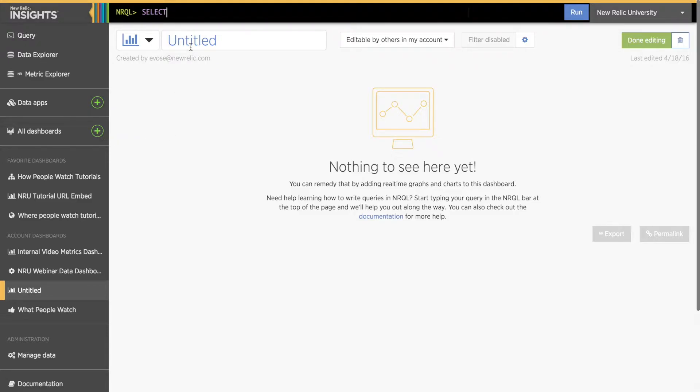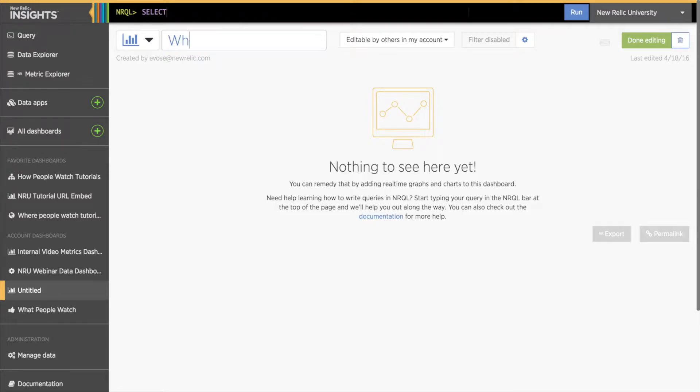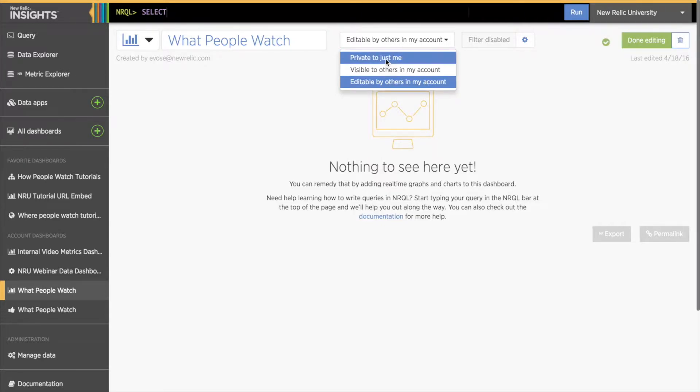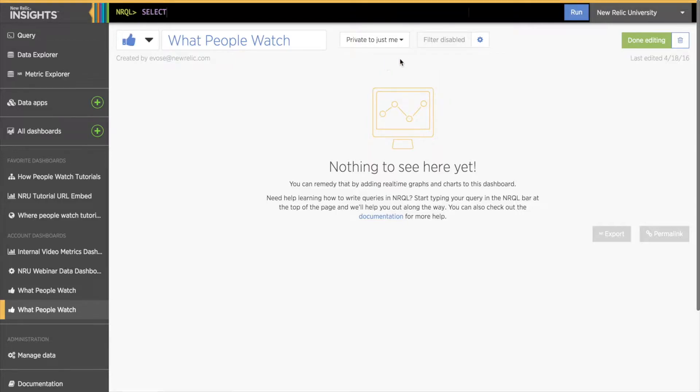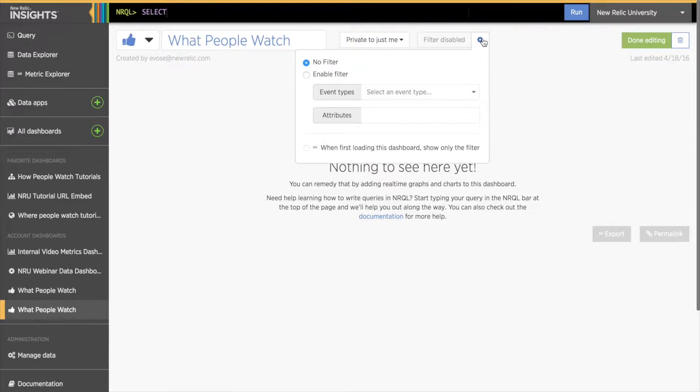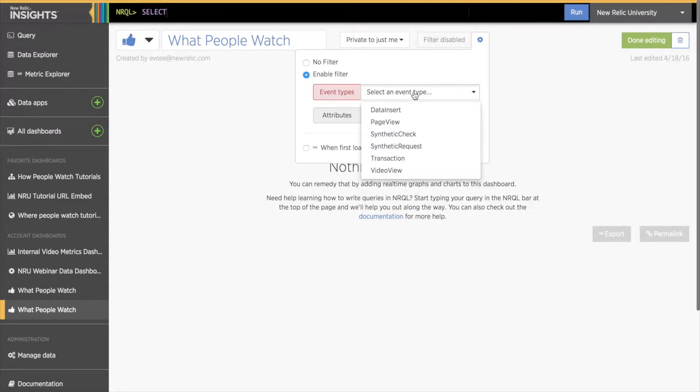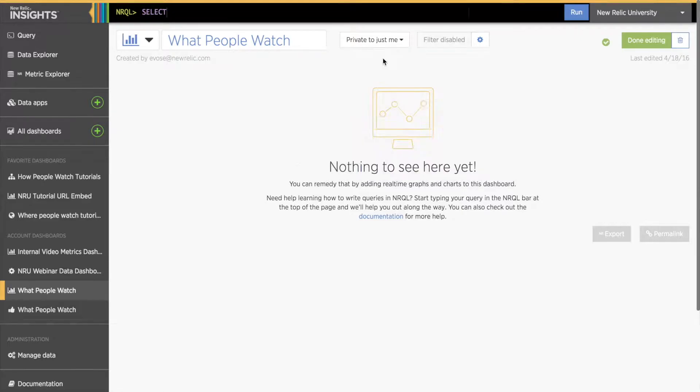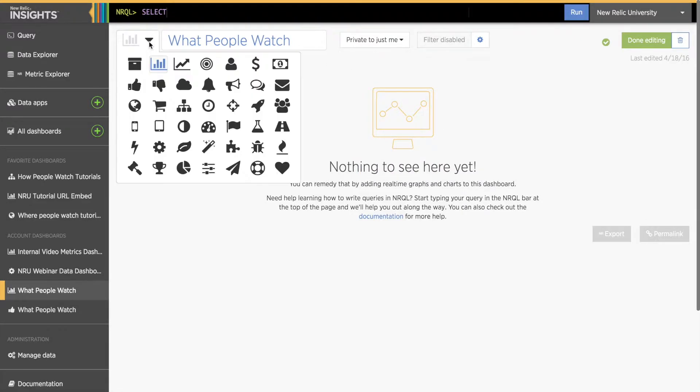Both options open a page where you can give your new dashboard a title. I'm going to name mine what people watch. I can change the permission settings to be private just to me, visible to others in my account, or editable by others in my account. Next I'll enable the filter. The default setting for the filter is disabled, but we'll need it later on. Although it will be enabled automatically once we start linking charts, it's good to know about this setting if you want to filter a dashboard in the future. I can also change the icon for the dashboard using the drop down menu to the left of the title.